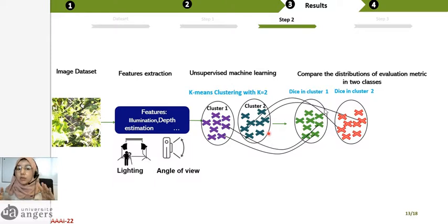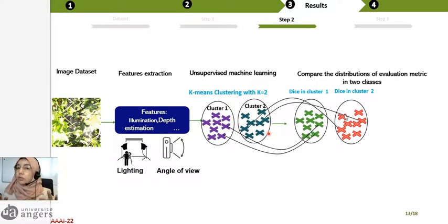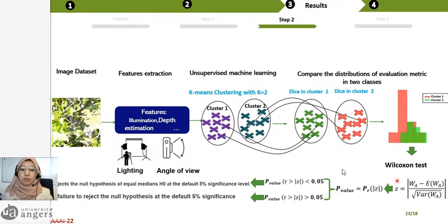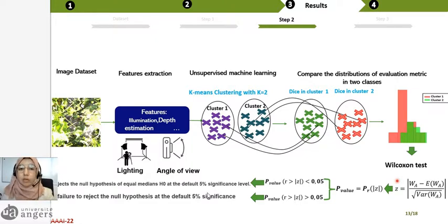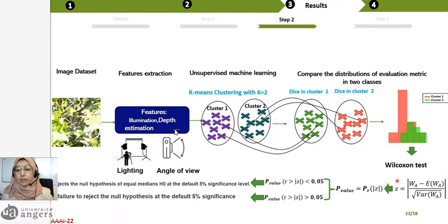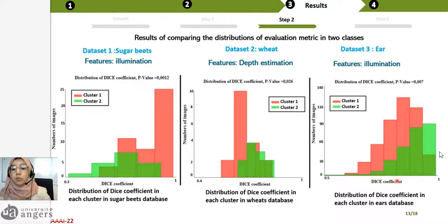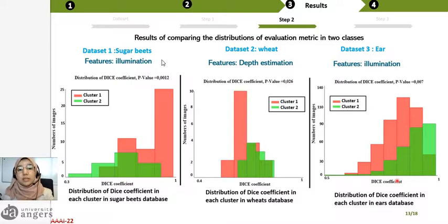After k-means, we replace each feature value by the corresponding Dice score. Now we have two clusters with Dice values. The question is whether the distributions of Dice scores in the two clusters are the same or not. So we perform a Wilcoxon test and calculate the p-value. If the p-value is less than 0.05, it means the two distributions are not the same, meaning these features impact our results. The p-values for all three datasets are less than 0.05, confirming that the optical parameters tested here have an impact on image processing quality.